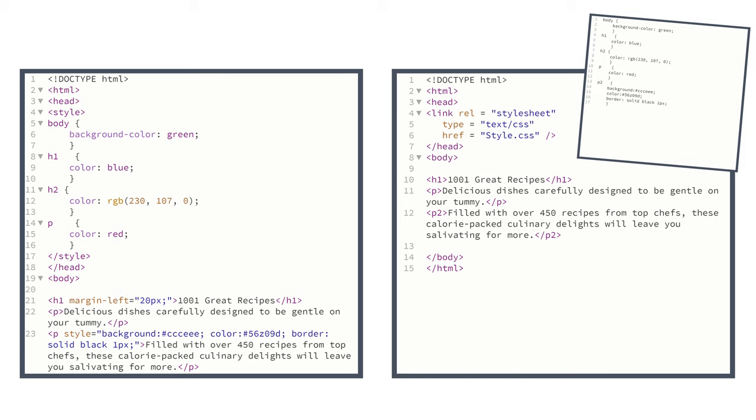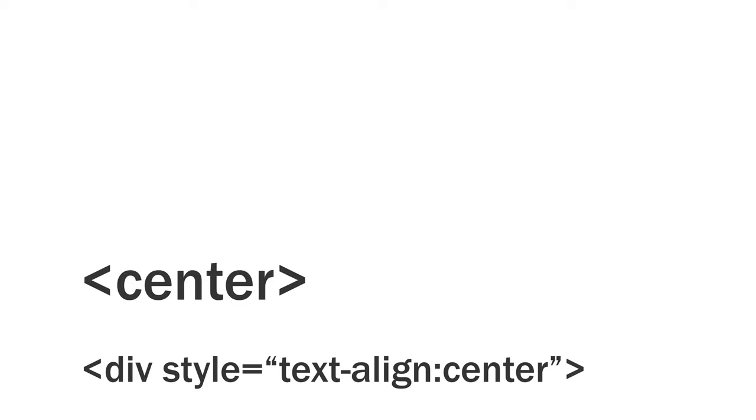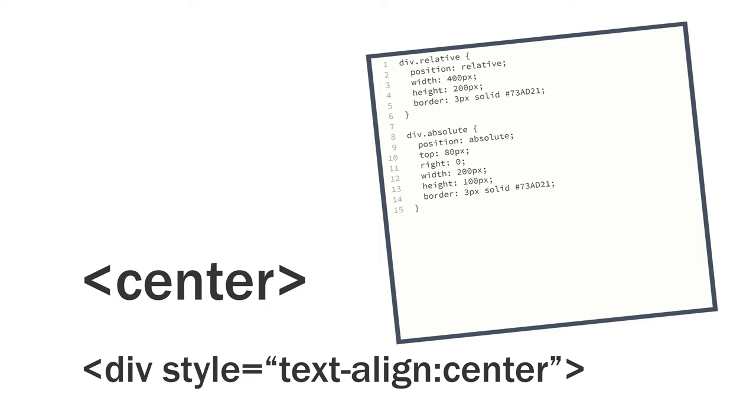There are other deprecated tags like center to align an element in the center, including tables, which are now primarily a thing of the past. Centering is now generally accomplished with the div style of text-align center, even for elements that are not using text, using relative or absolute positioning, or working with margins.